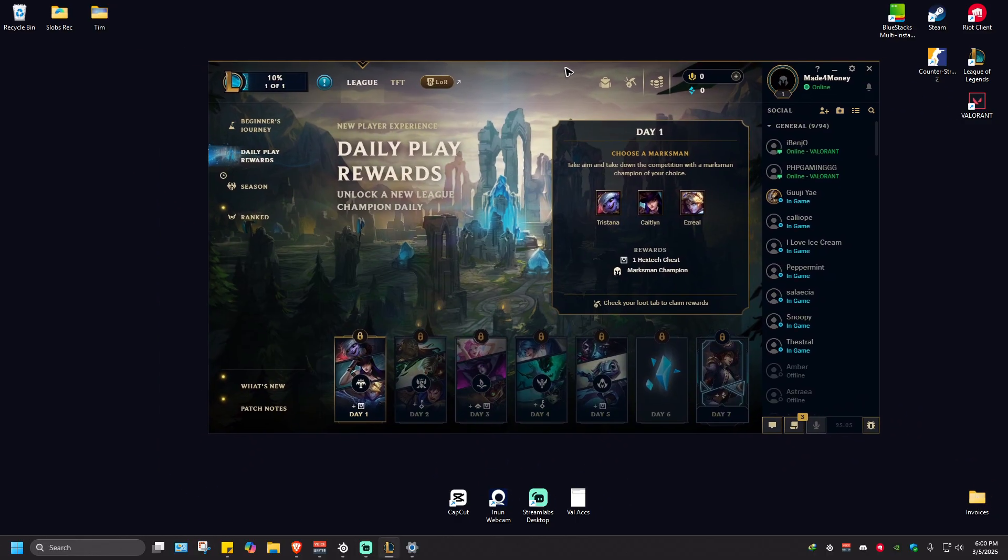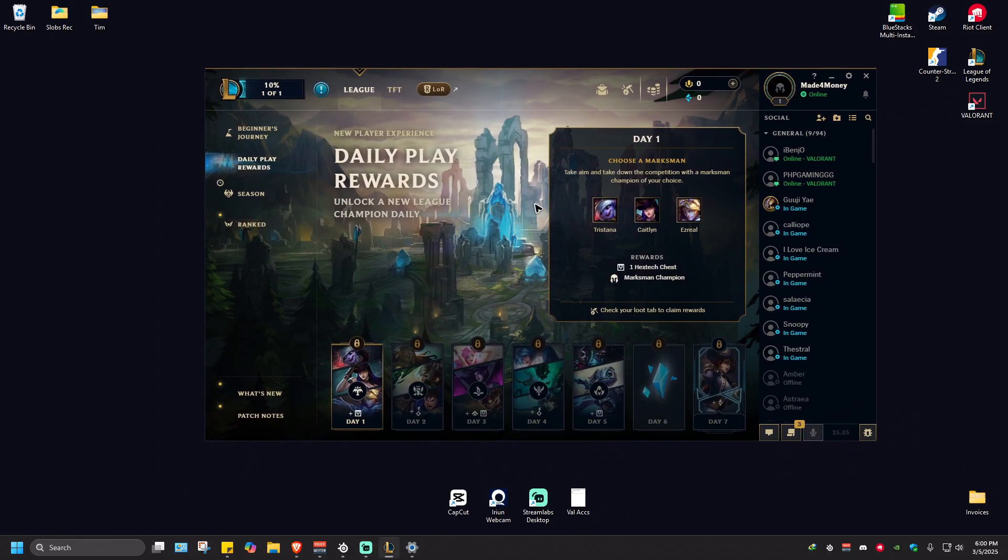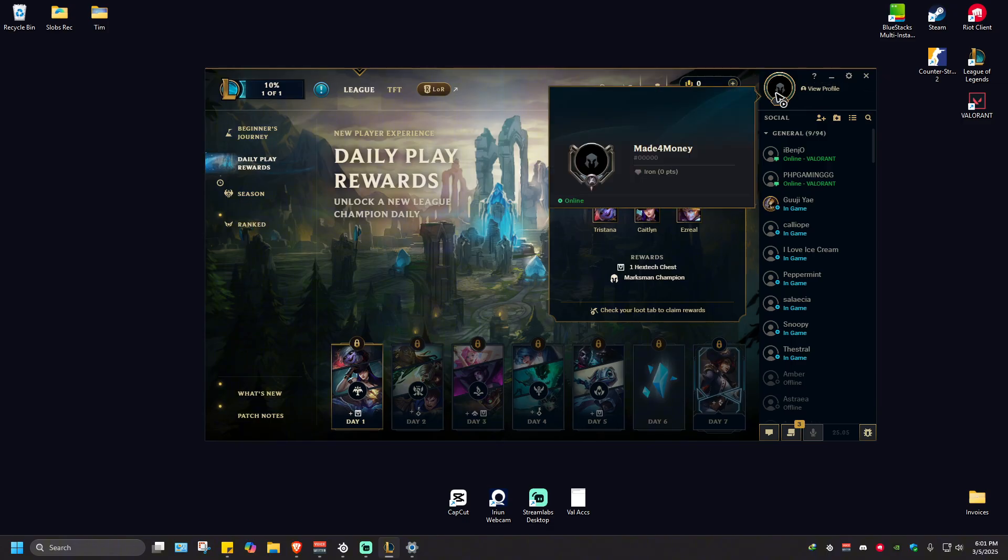Once this opens, you're going to want to go to the RP section right here at the top, and also make sure that you're currently logged in to the account where you want to redeem codes.